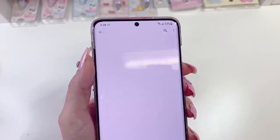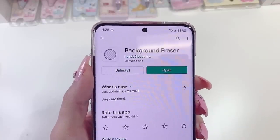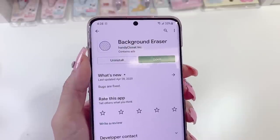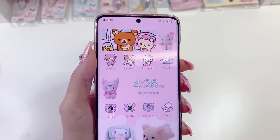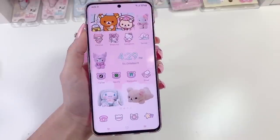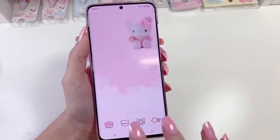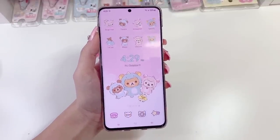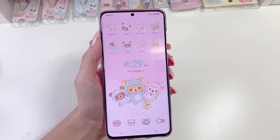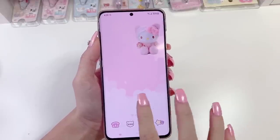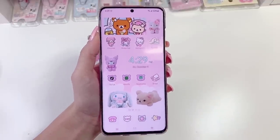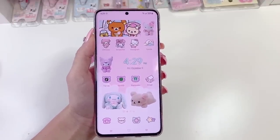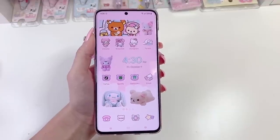The Background Eraser app is by a company called Handy Closet Inc. I hope that was helpful. If you want to see any more detailed views of any of this, just let me know and I'll be happy to record. Or if you want to see different themes of your favorite characters — this is the one I'm currently working on for the new Rilakkuma Dino theme — I can do any character you'd like or a more detailed version. Let me know and I'll be happy to help. I hope you enjoyed this video. Please remember to subscribe and leave a thumbs up!